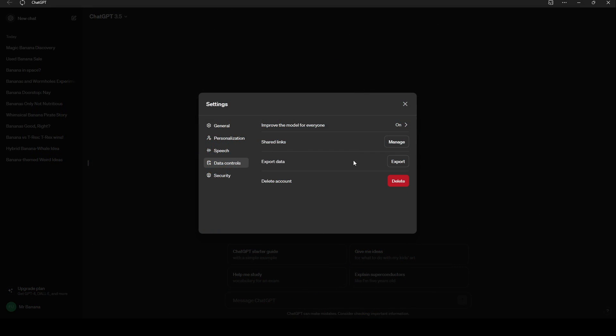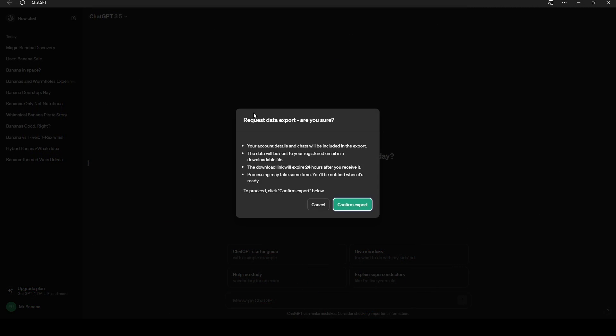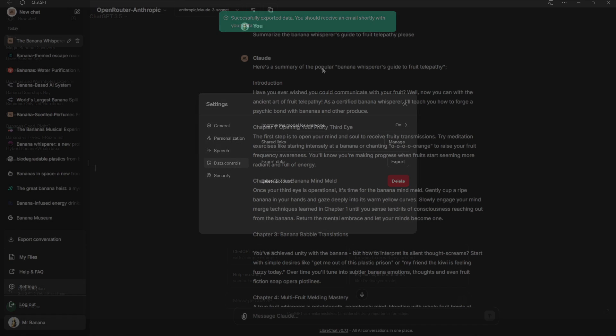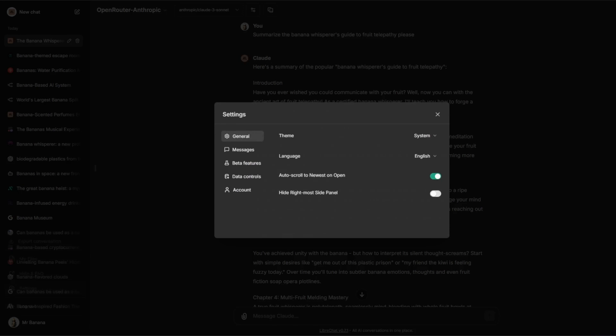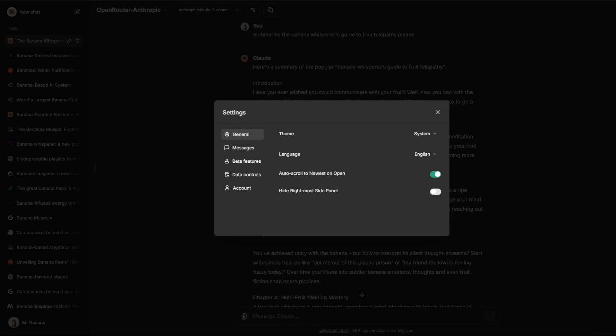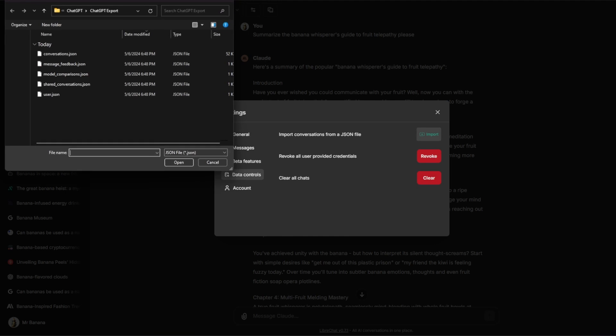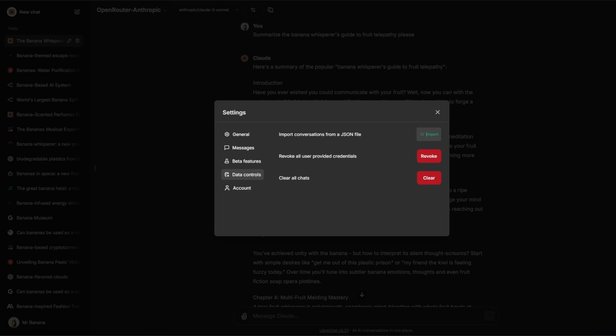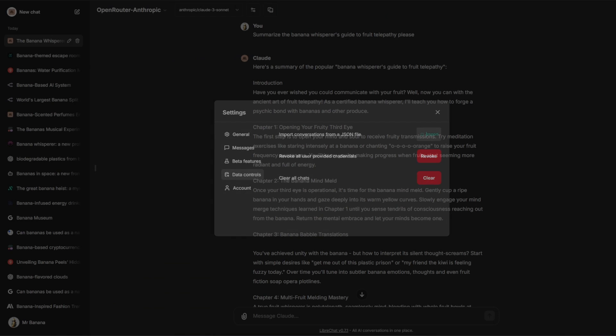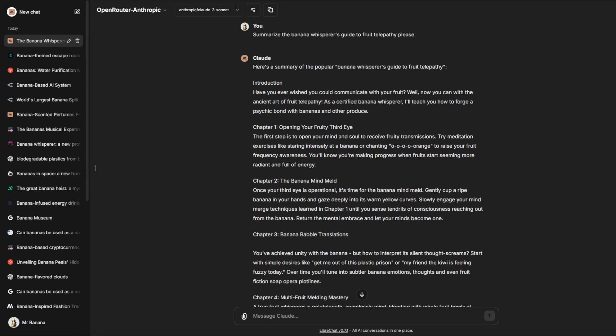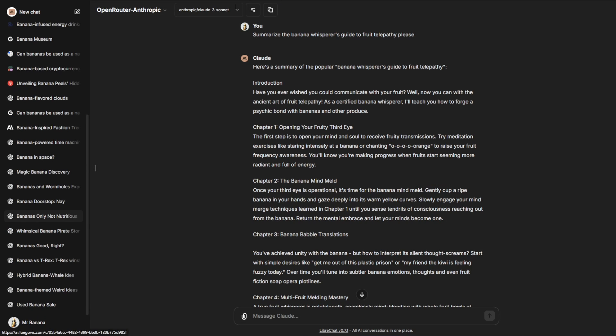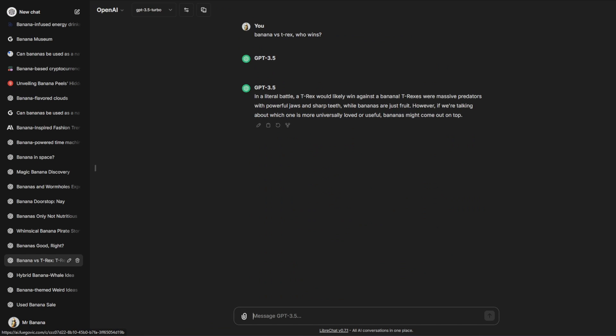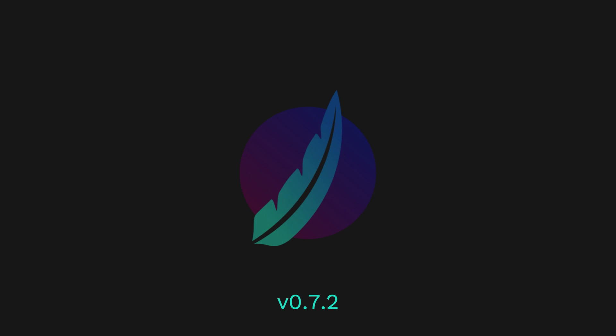Need to bring conversations from elsewhere? LibreChat's got you covered. Easily import conversations from ChatGPT, Chatbot UI, or LibreChat with automatic file detection and asynchronous processing.